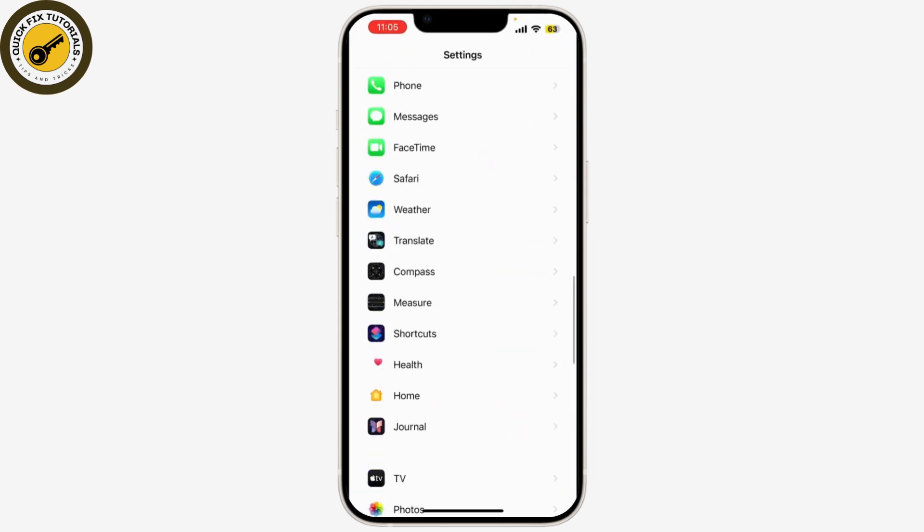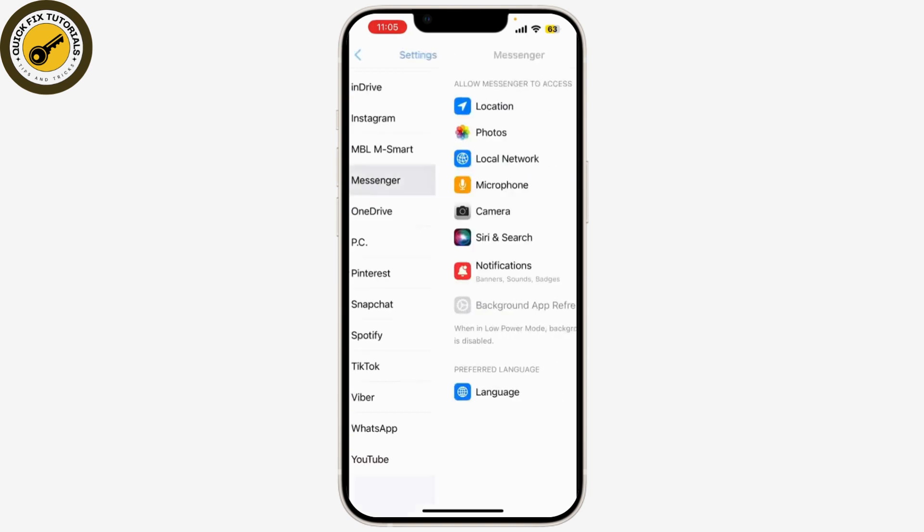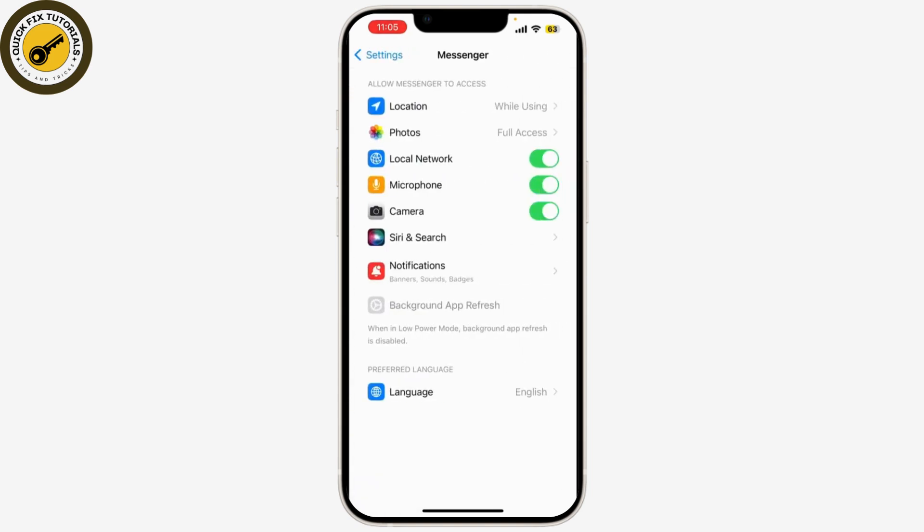Then tap on Messenger. Here, look for a setting called Display Over Other Apps or Draw Over Other Apps. Make sure this option is enabled for Messenger. If it's not, toggle it on.